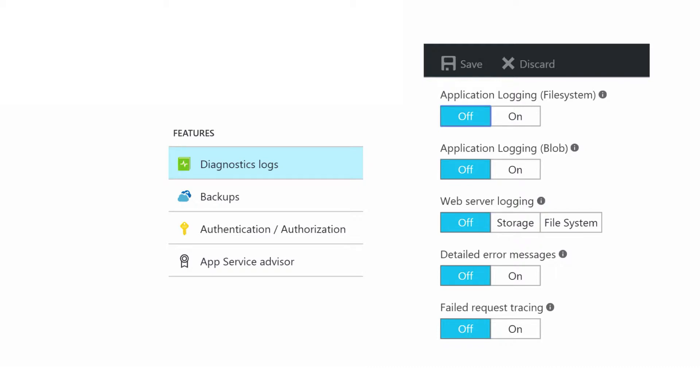You can turn on application logging, web server logging, detailed error messages, and failed request tracking and then click save.